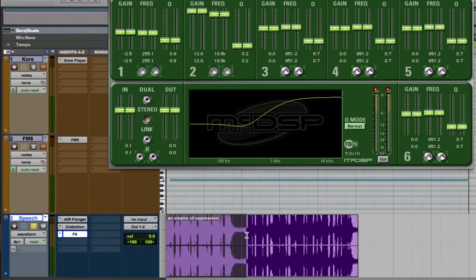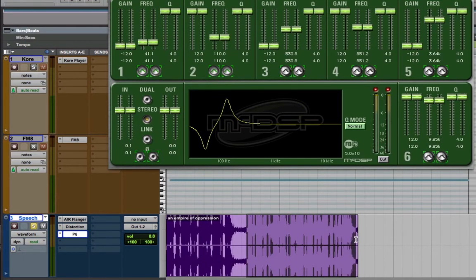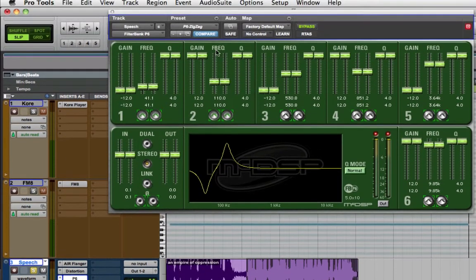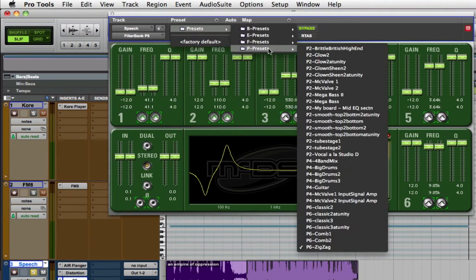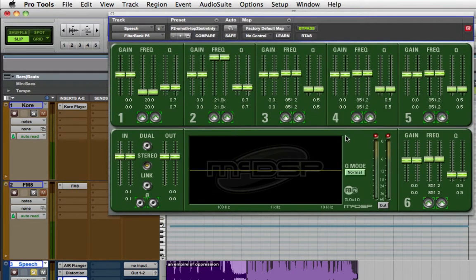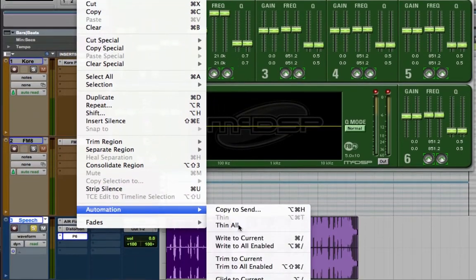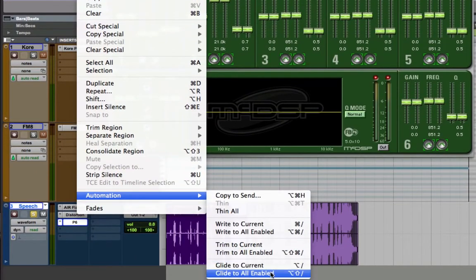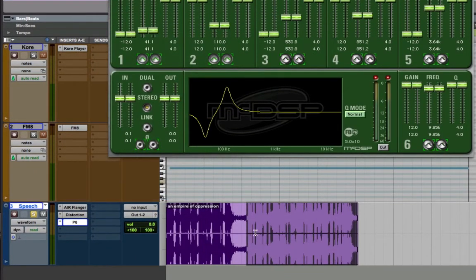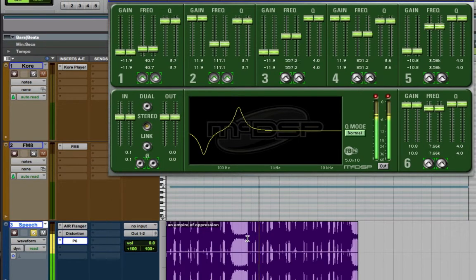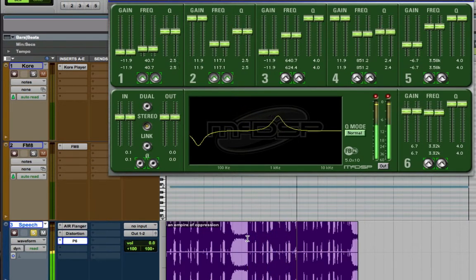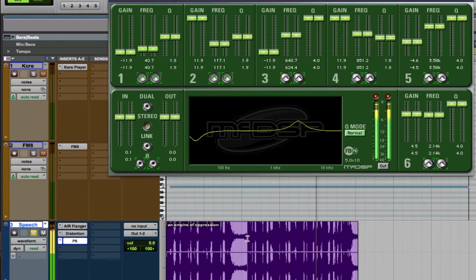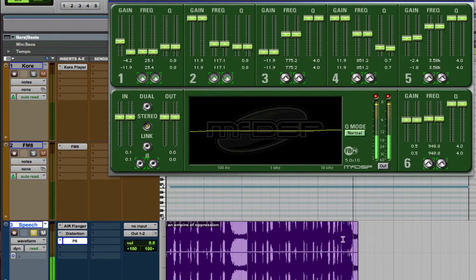Let's do it to the end of this region as well. Make a selection. Choose another preset. Go to edit, automation, and glide to all enabled. In which a tiny group of brutal self-appointed rulers control every aspect of every life.